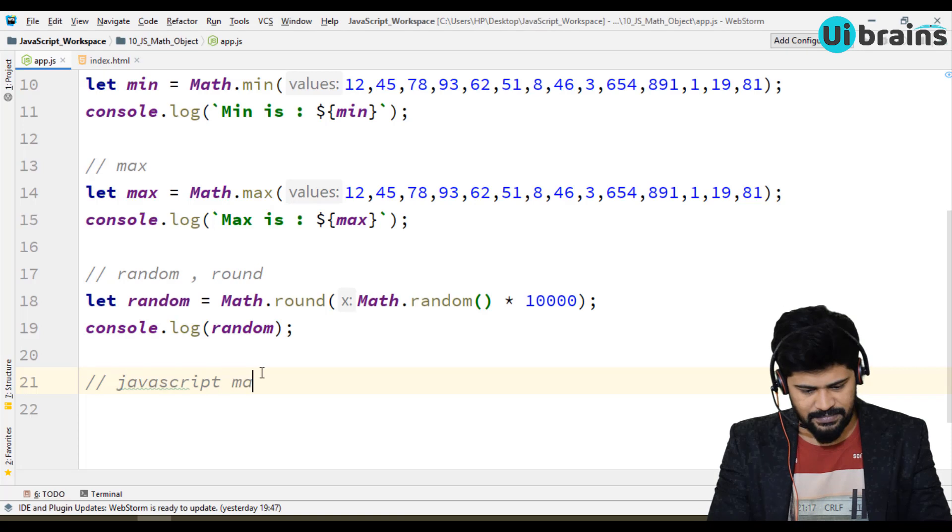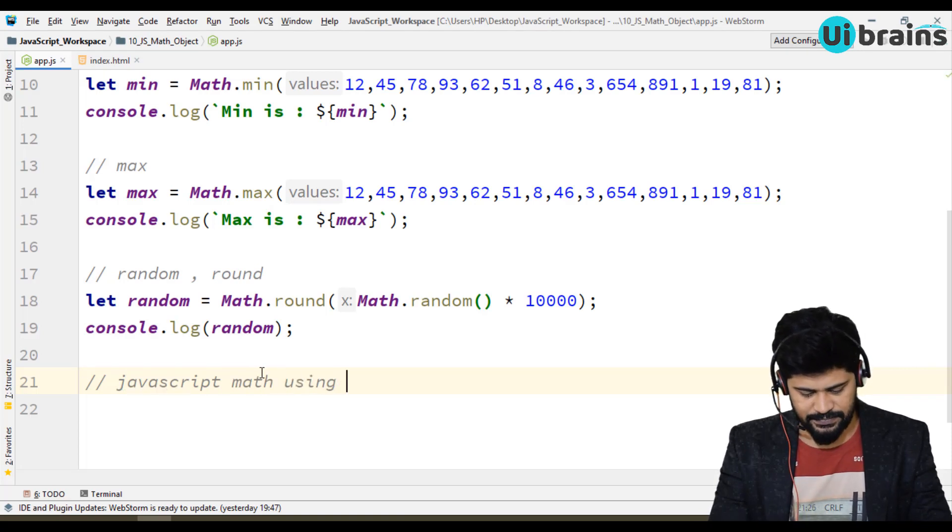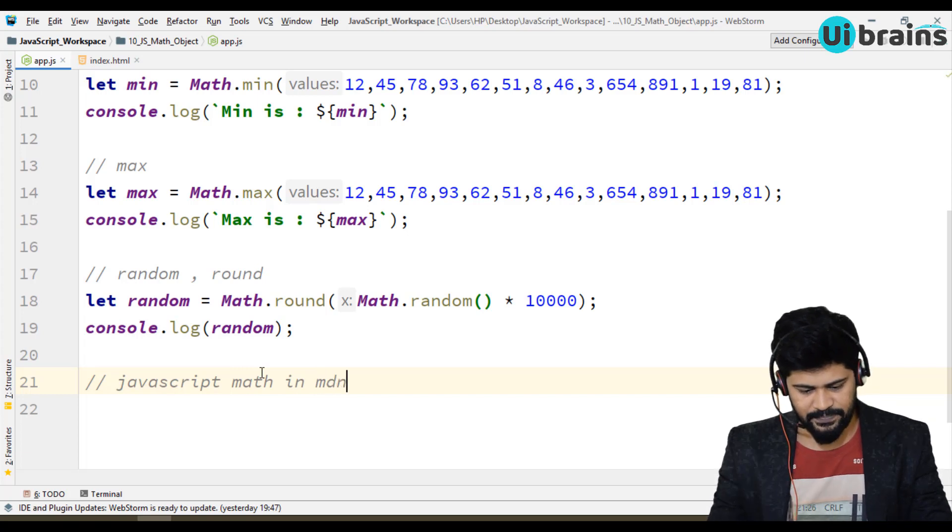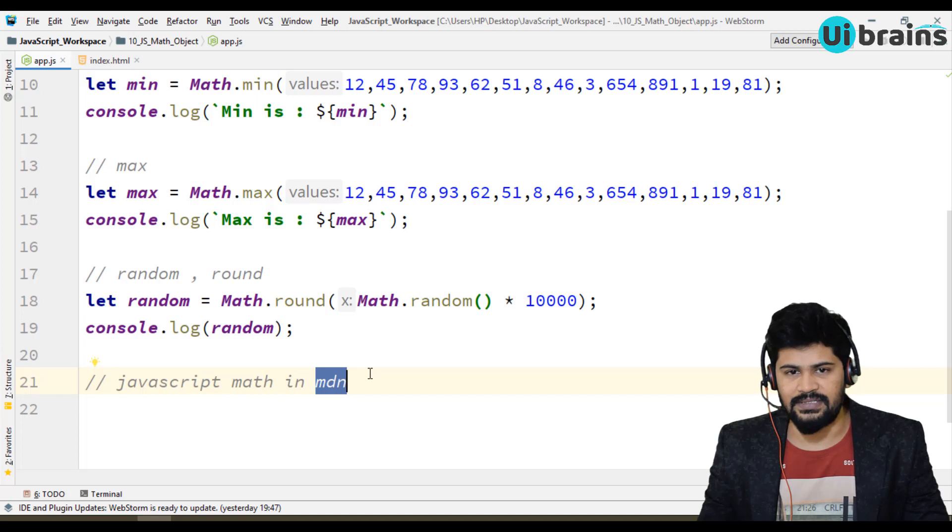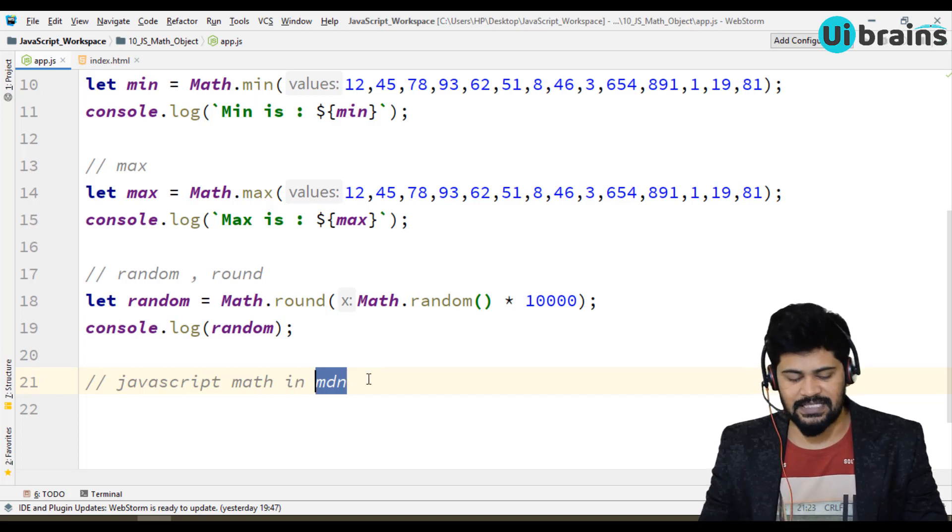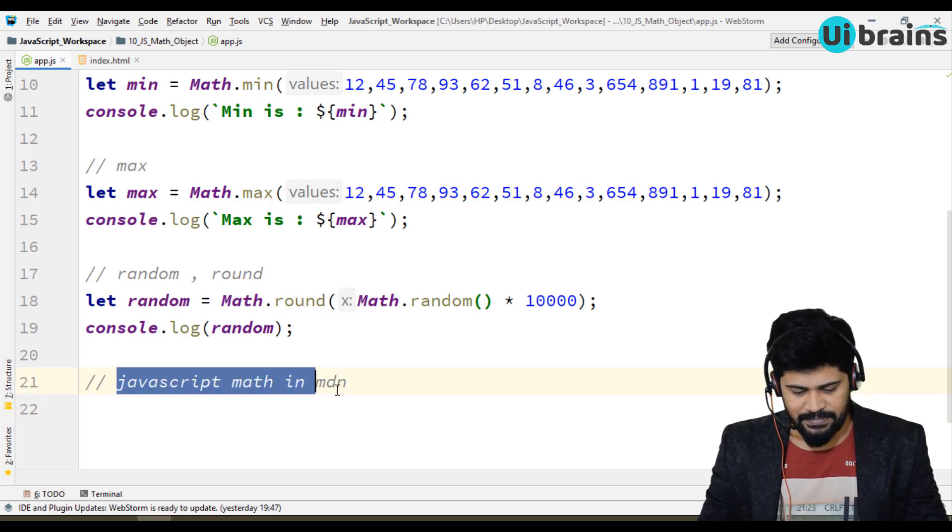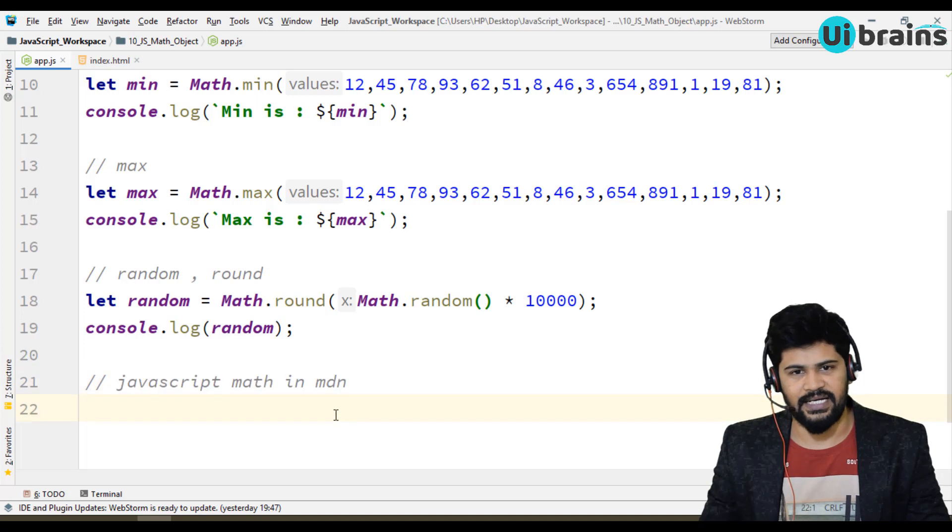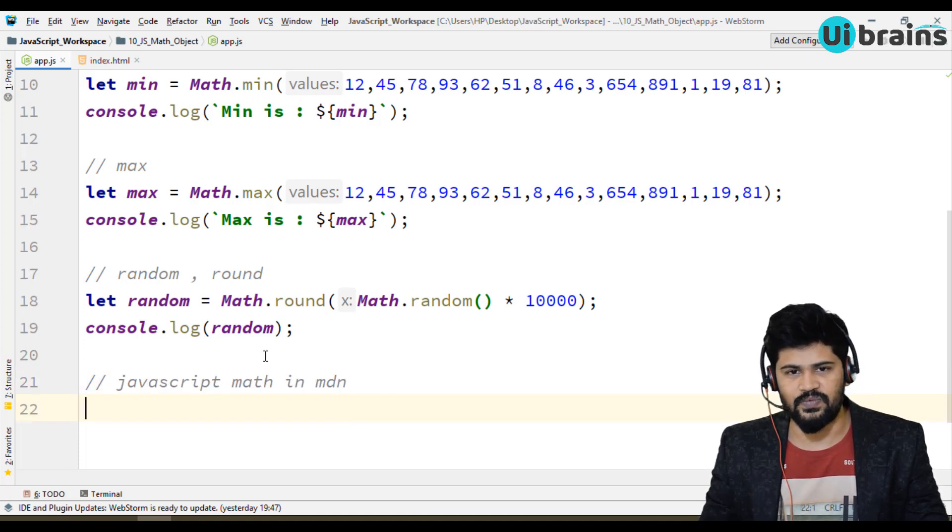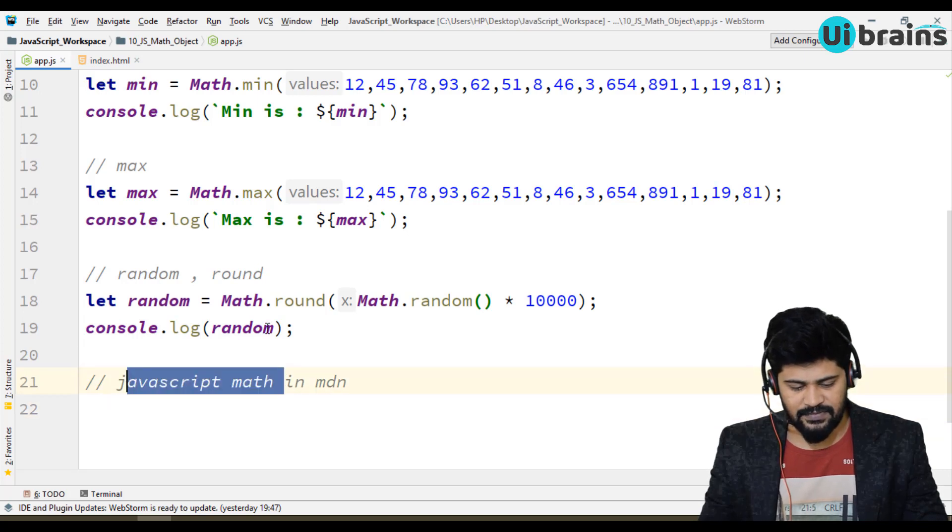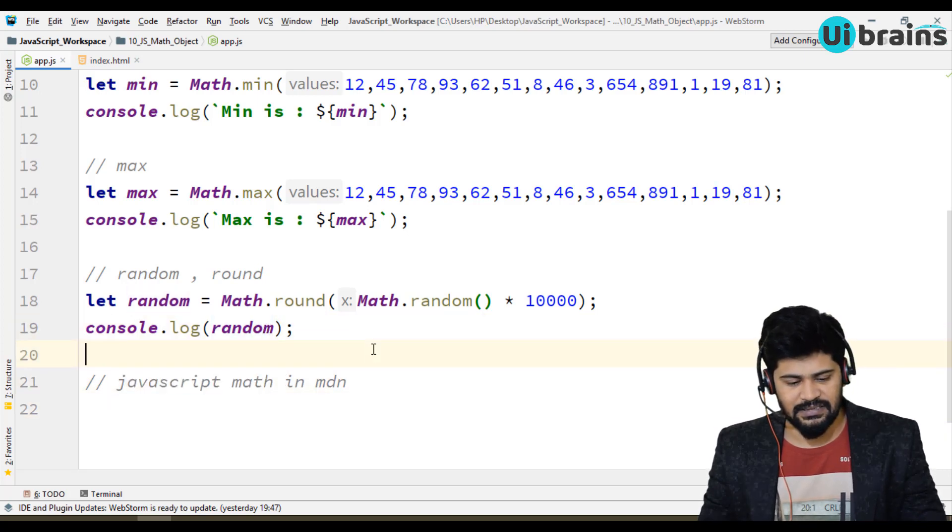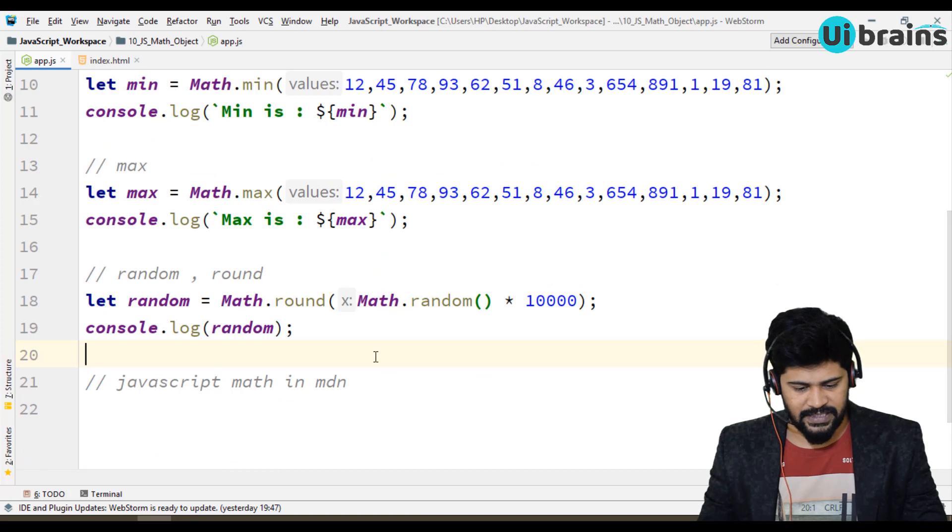JavaScript math using JavaScript math in MDN. So MDN is Mozilla Developers Network. That's the official documentation about JavaScript. You can just search JavaScript math in MDN. So where you can find the complete math object information about JavaScript.